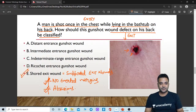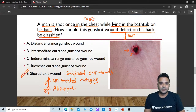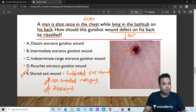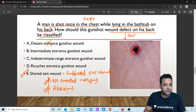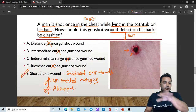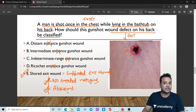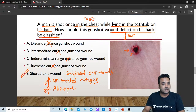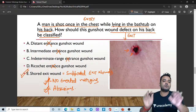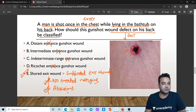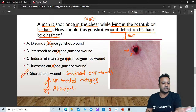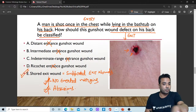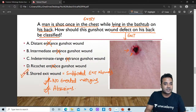Even if you don't know anything about shored exit wounds, four options are easily ruled out — it cannot be an entrance wound. Everything was given in the question: entry is over the chest and the person was lying in the bathtub on his back. How should this gunshot wound defect on his back be classified? Even if you don't know this topic, you can solve the question using the hints given.